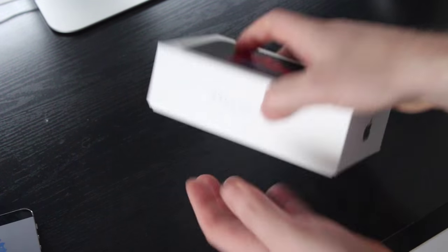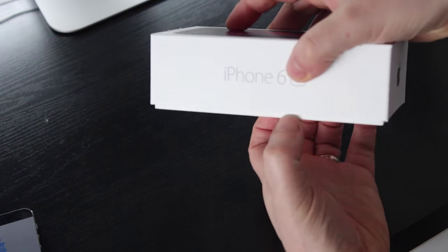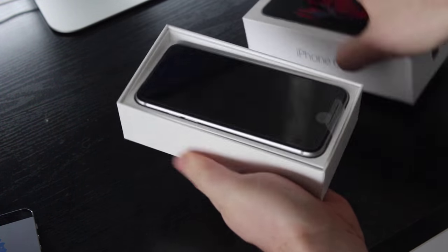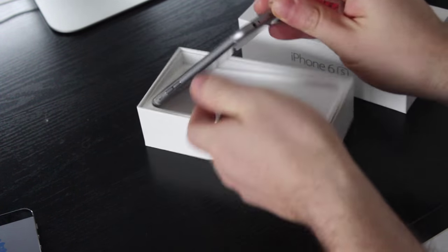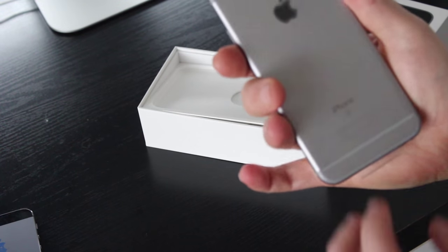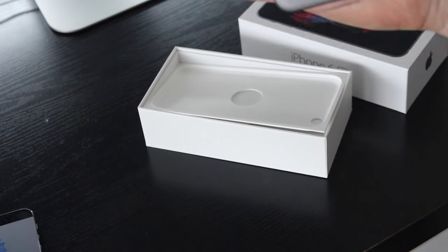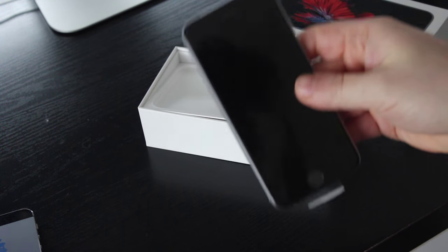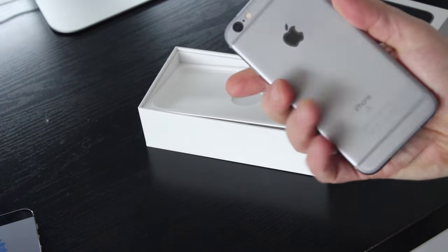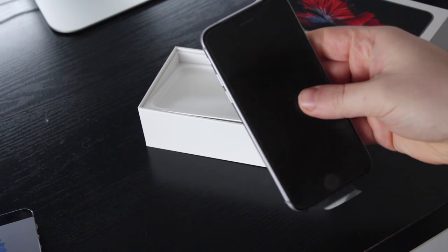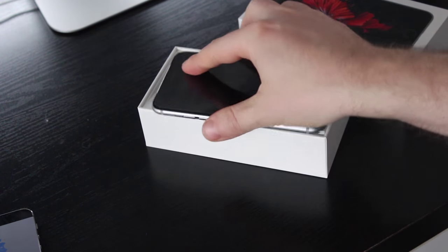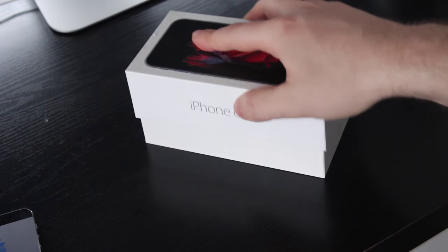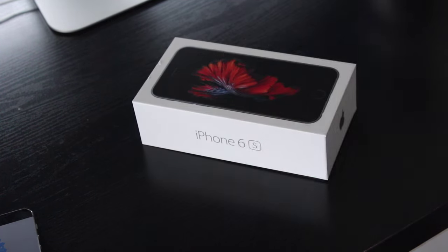So new iPhone 6s, beautiful new device. I got the 128 gig version. So let's go over the steps on how to do this.